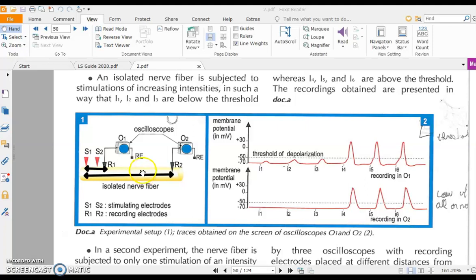When we start applying intensities of stimulation, when the distance is smaller, the latency period — the time needed for the nervous message to reach the oscilloscope — is less. The signal appears at R1 first, then at R2.